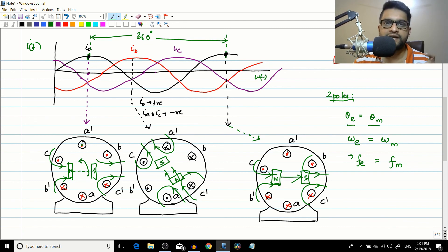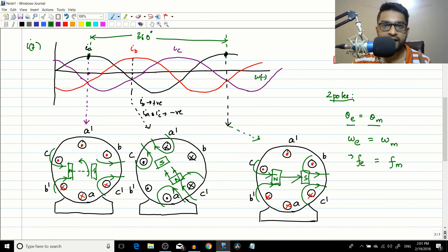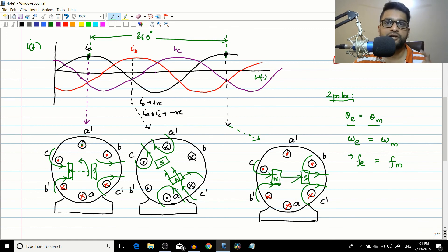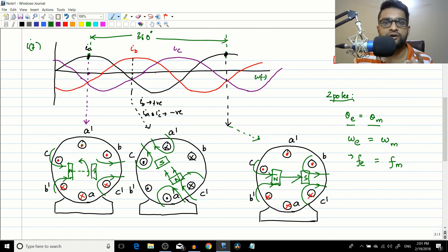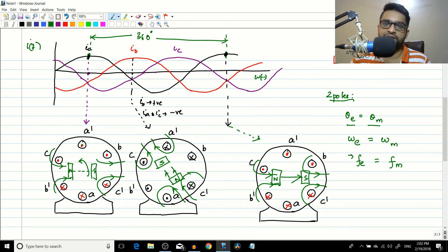This session has covered the two-pole case. In the next session we will do the four-pole machine and derive the generalized expression relating electrical frequency to the speed of rotation of the rotating magnetic field. If you liked this video, please like, share, and subscribe. There is also an engineering circuit analysis and a DC machines course on this channel — you can find them in the playlist. See you in the next video.